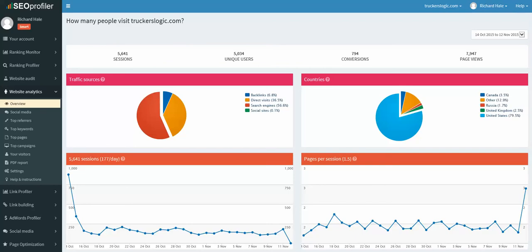And for us, or I'm not associated with SEO Profiler in any way, just to make that clear, it is one of the SEO software's that I use. It's not the only software I use, but it is one of them.